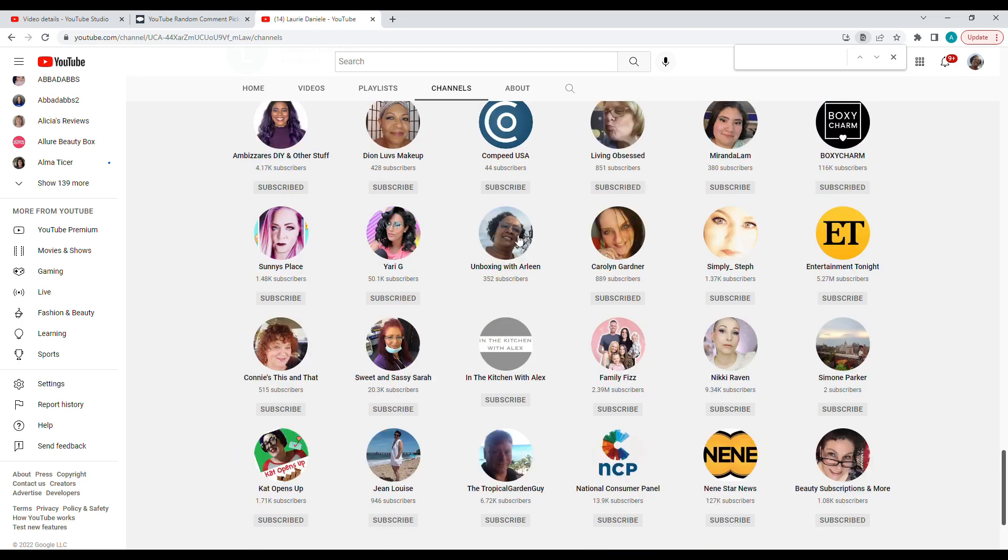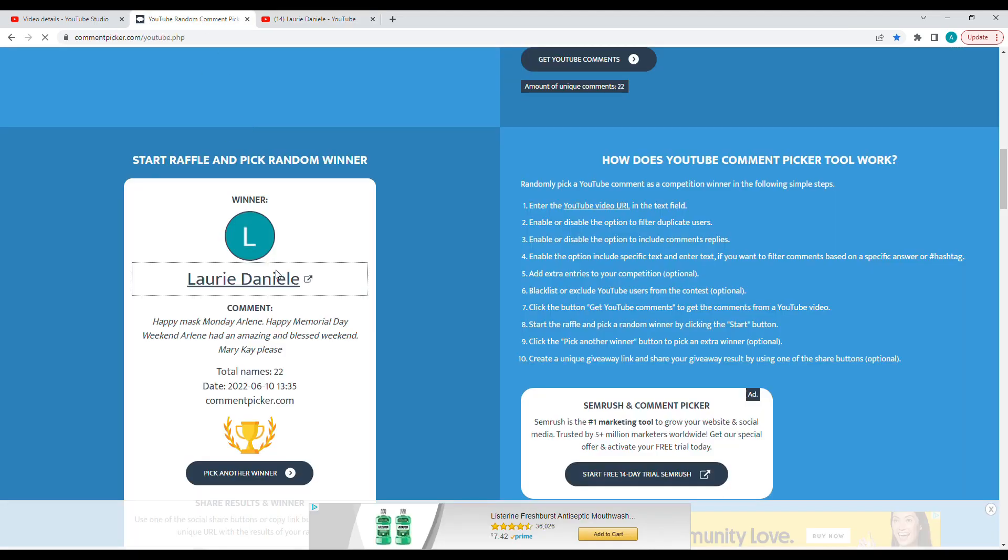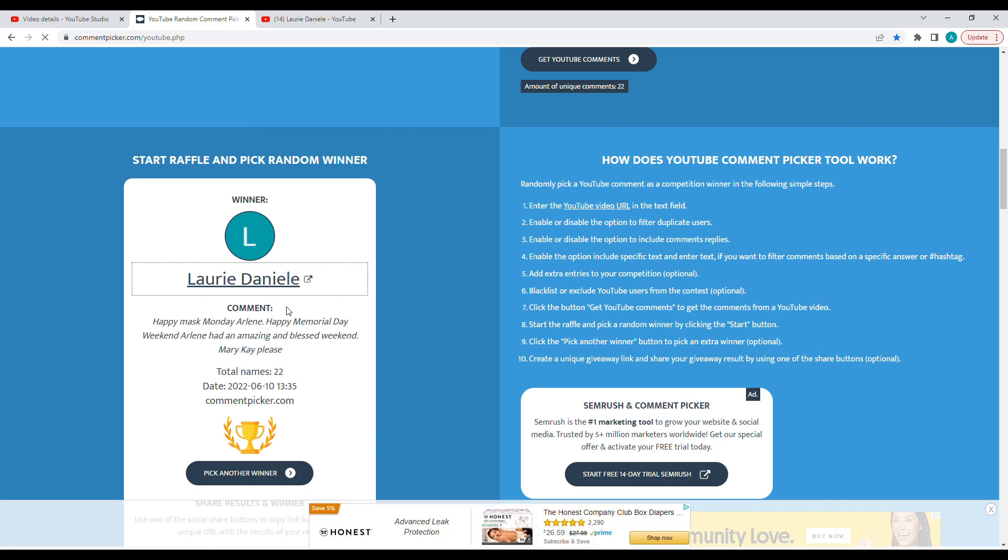Okay, everyone please congratulate Laurie Danielle! Laurie, please get a hold of me on Instagram - you can send me a DM there - or my email is in my About section on YouTube. Please contact me by June 12th at 5 PM. Thank you so much everyone for watching, have a great day!